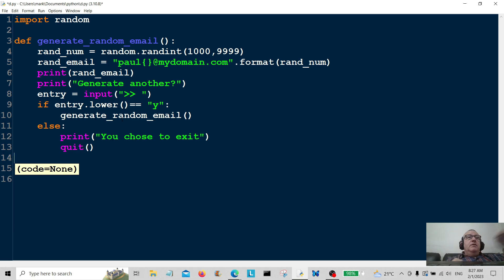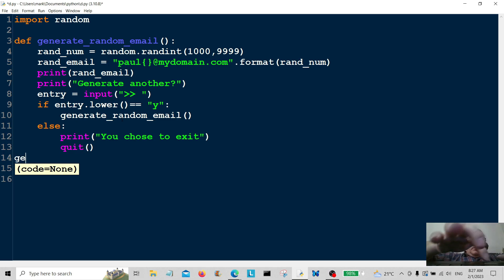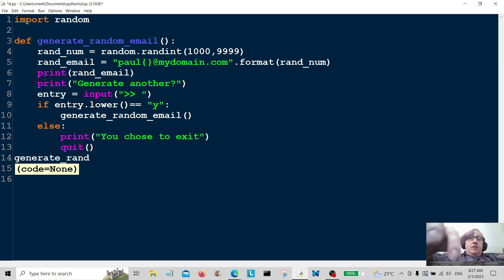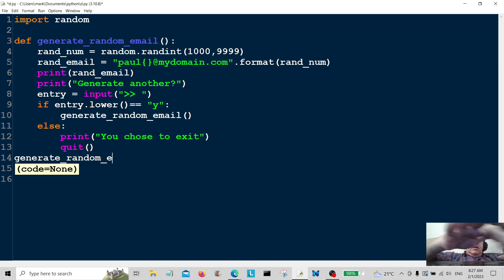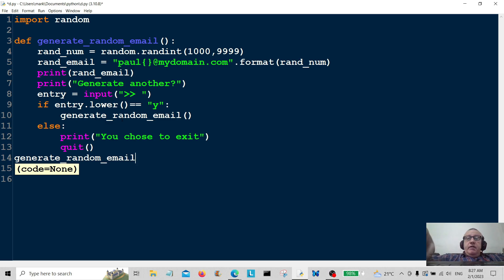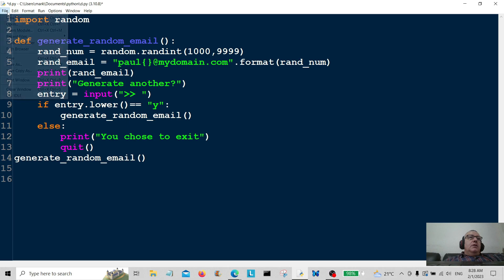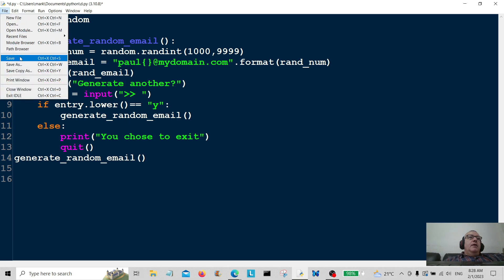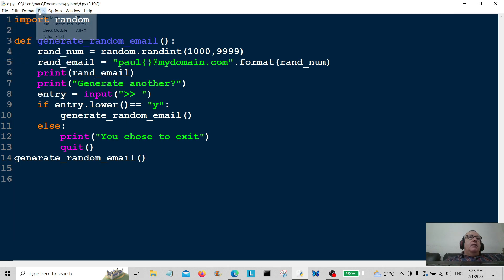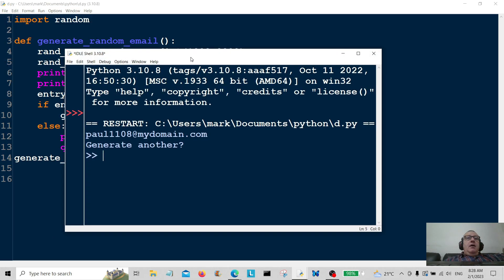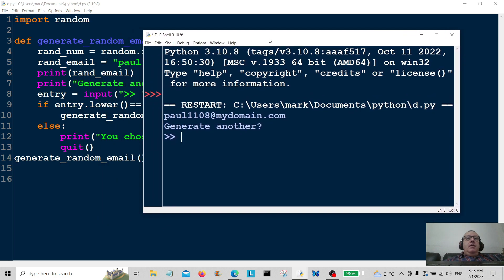And now all we've got to do is call the function. So we'll call it using generate_random_email. So this is just a very simple example. We're just going to save that there and we're going to run the program.